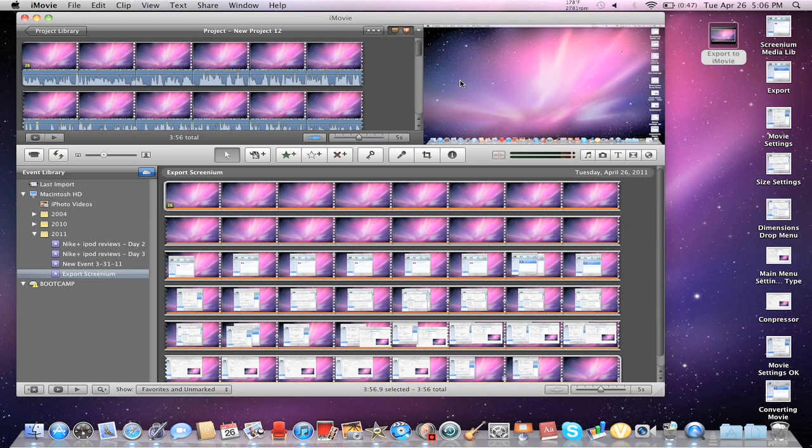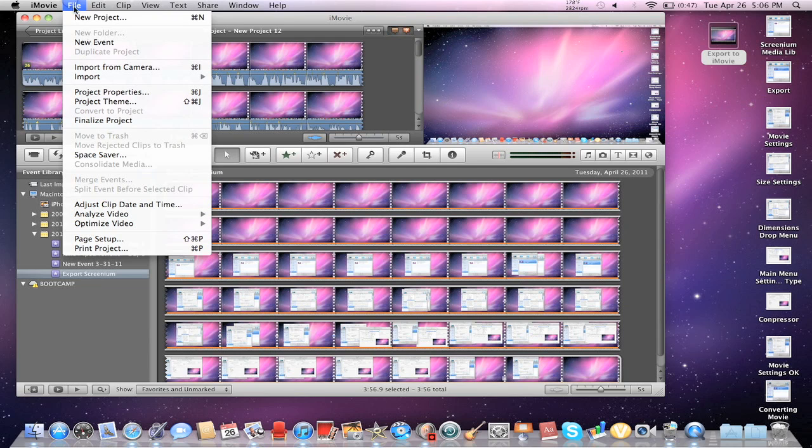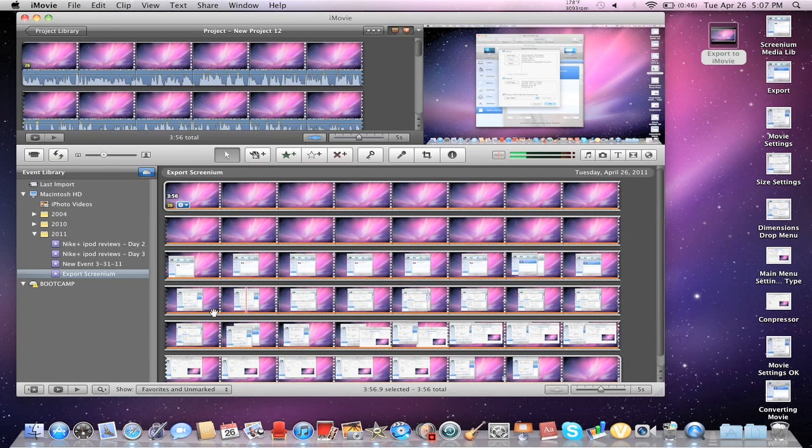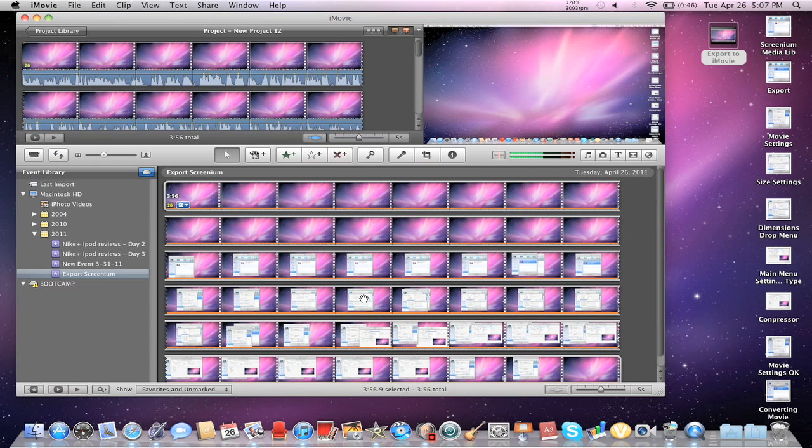And the second part is going to be this right here. It's going to be exporting into iMovie and showing the making of the new event and all that. So, this is the second part of this one whole video. And, you know, you basically do the exact same thing.